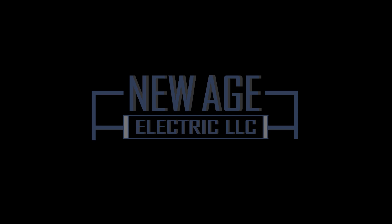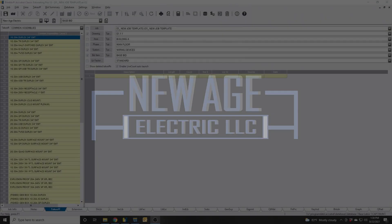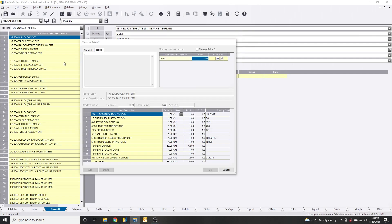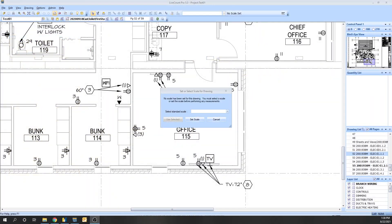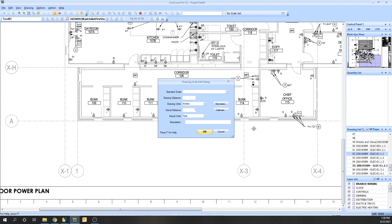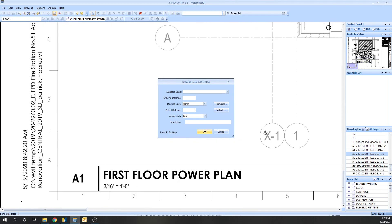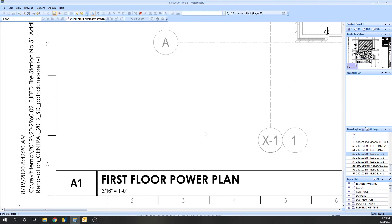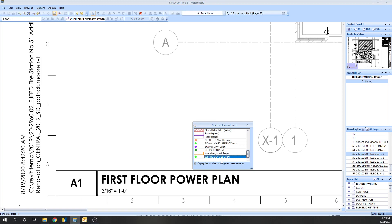Let's say we're going to do 20 amp duplex and these are spec grade. I use LifeCount Desktop so I'm going to jump to that screen. First off we're going to set our scale, it's a 3/16 scale.